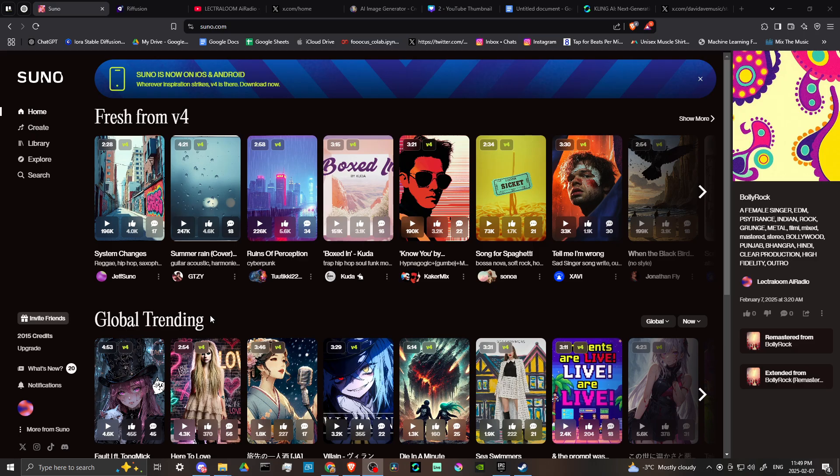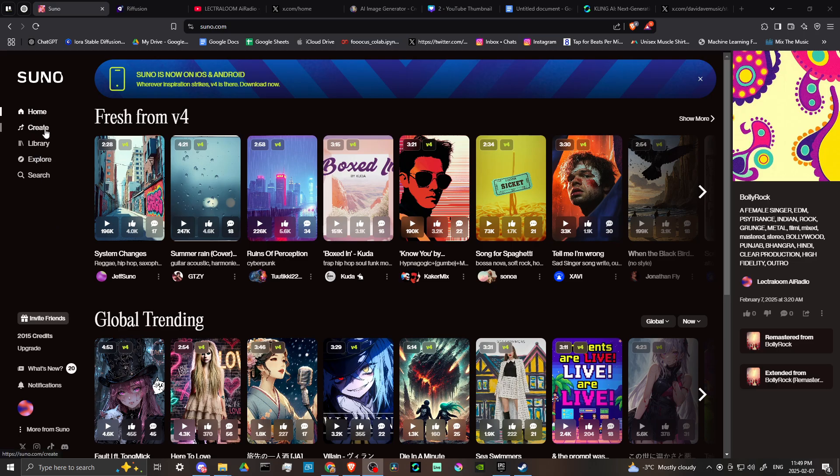In order to do so, here we are at suno.com and we're all logged in. The first thing we're looking for here is on the left hand side in the menu, we're going to select where it says create.